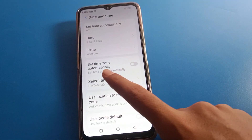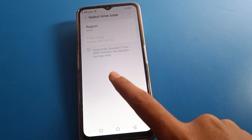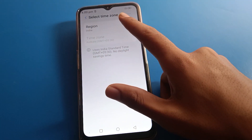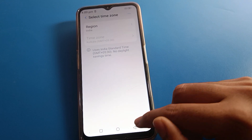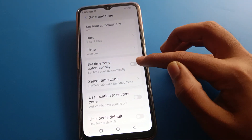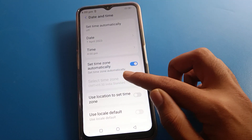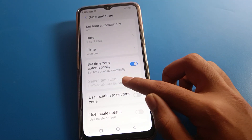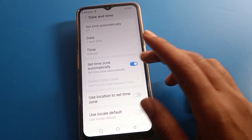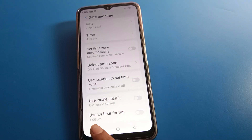If you want to use time zone settings, click 'Select time zone'. However, if the automatic time zone setting is on, you cannot manually select a time zone.